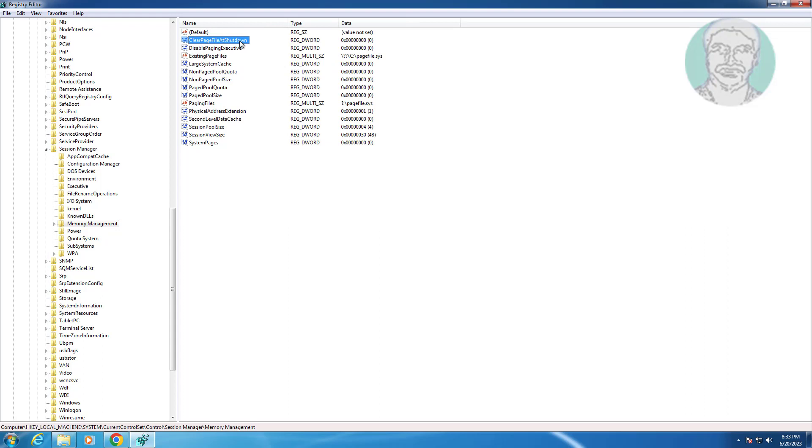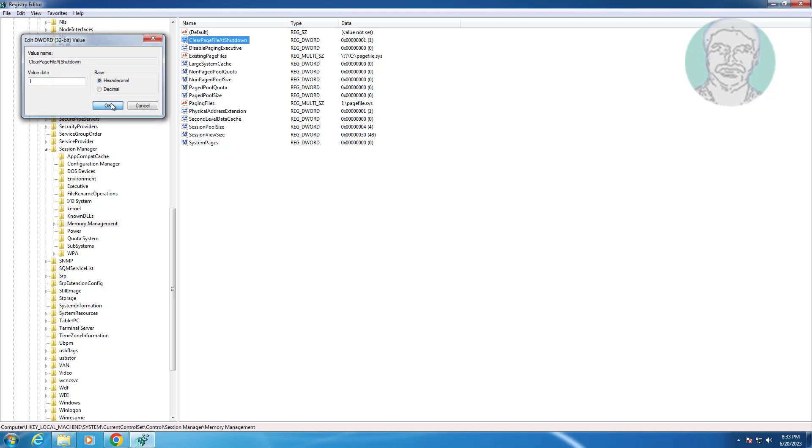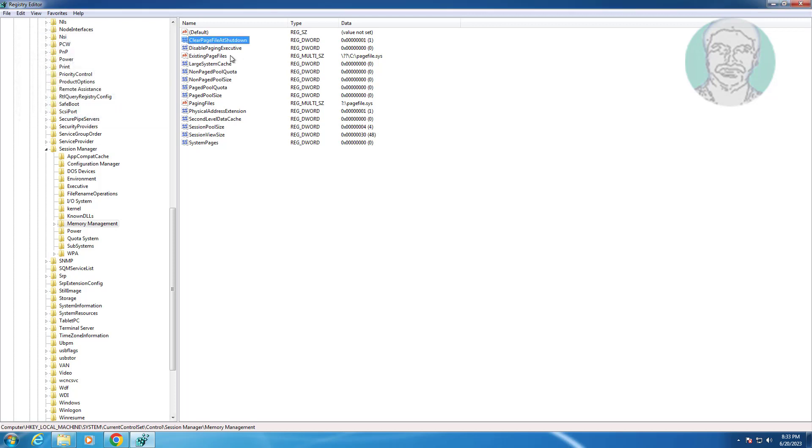Open ClearPageFileAtShutdown. If value data is 0, change to 1, click OK.